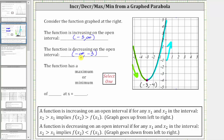Let's graph these two intervals on the horizontal or x-axis. The open interval from negative three to infinity would be this interval here — the function is increasing over this interval, or to the right of negative three. And the open interval from negative infinity to negative three would be this interval here, to the left of negative three, where the function is decreasing.